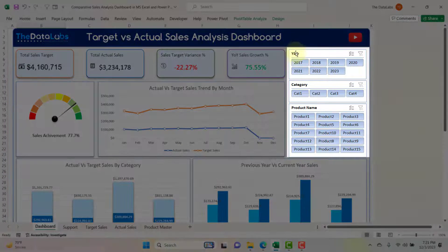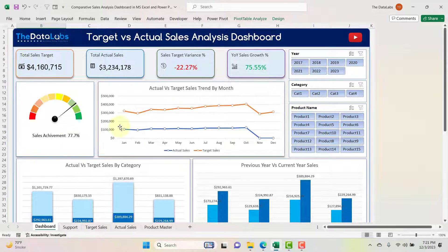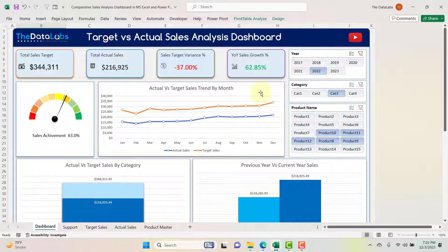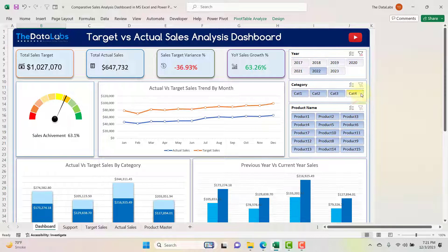On the top right corner we have three different slicers: year, category, and product name. With these slicers you can slice and dice all the data in this dashboard. Selecting 2022 starts showing data for 2022. If you want to filter a specific category you can click on it, and if you want to filter by product you can click any product and it will show data for that specific product.